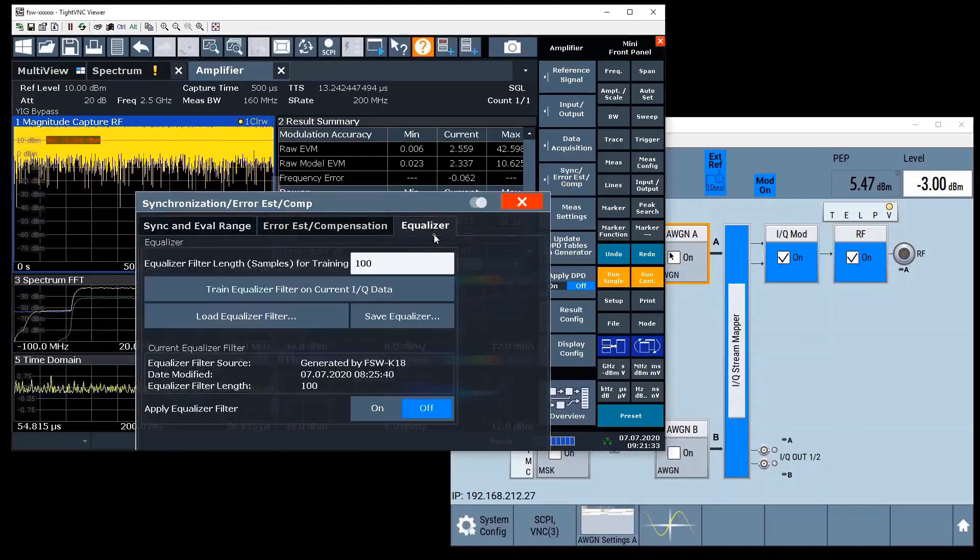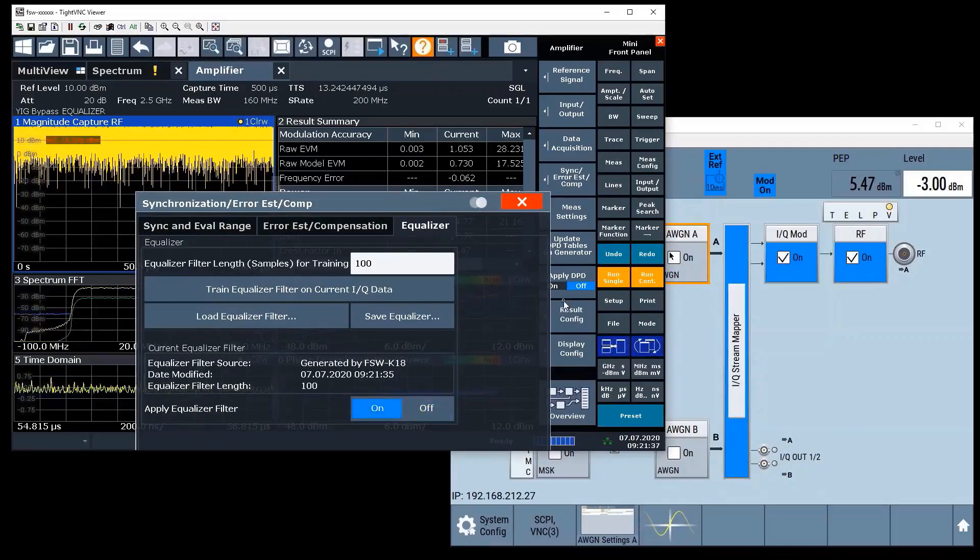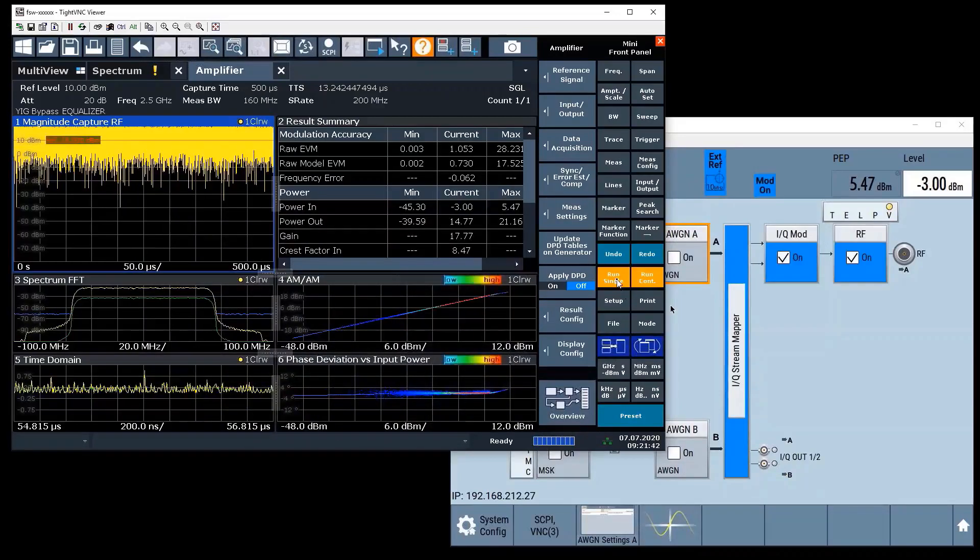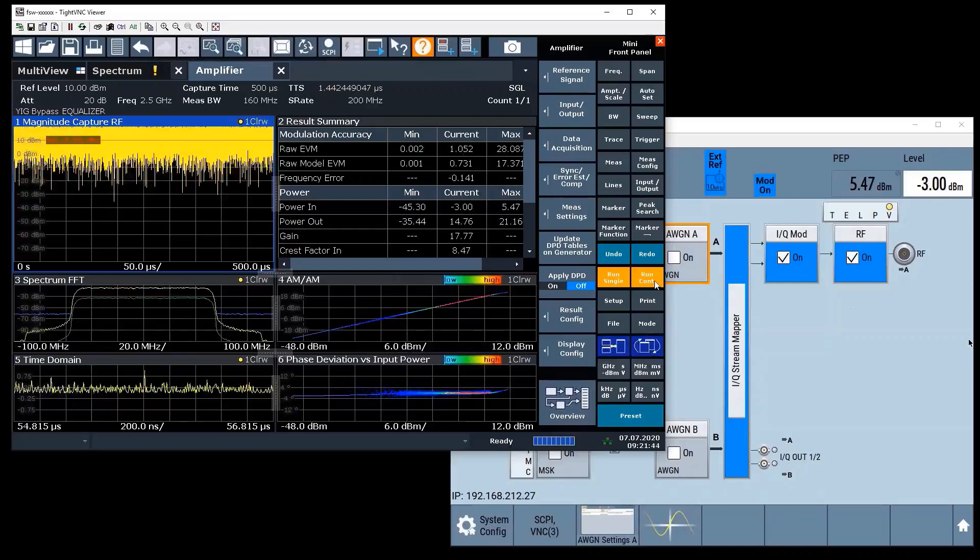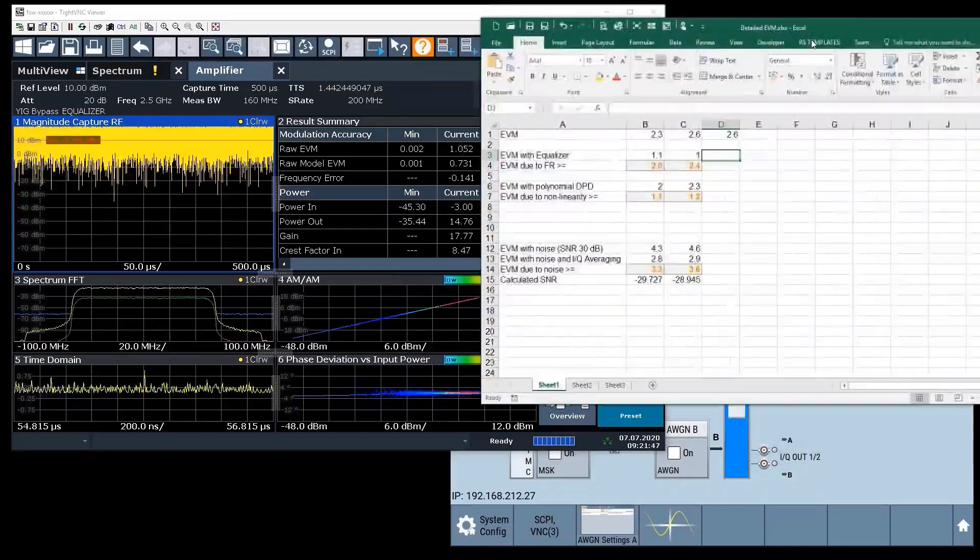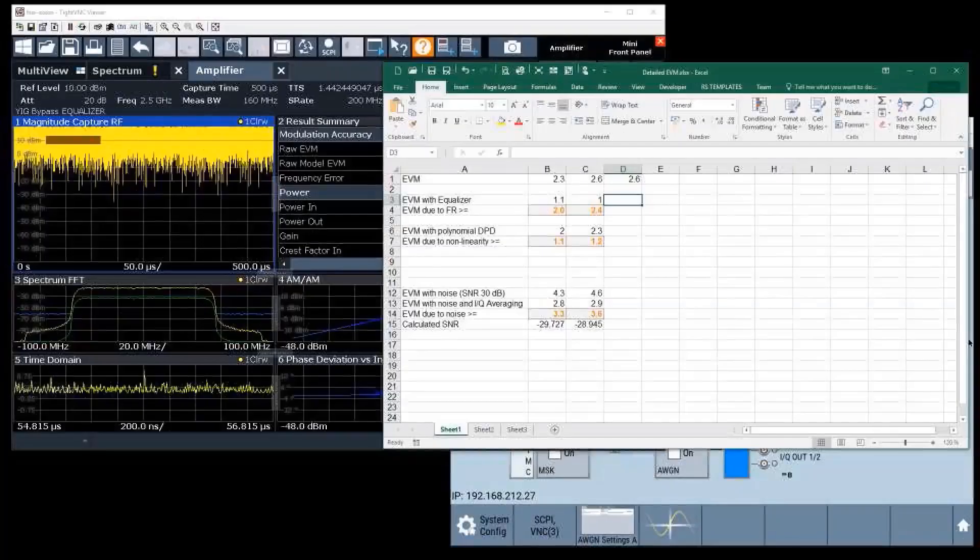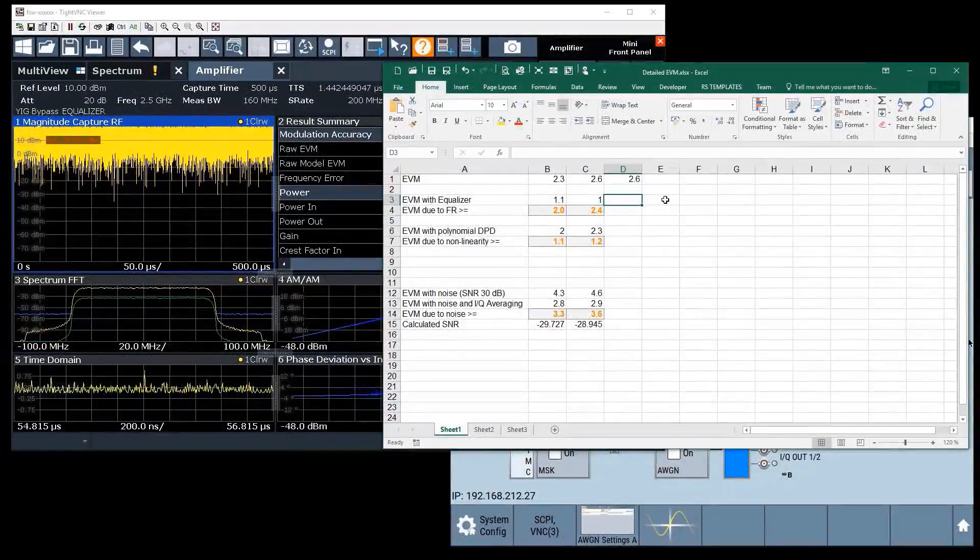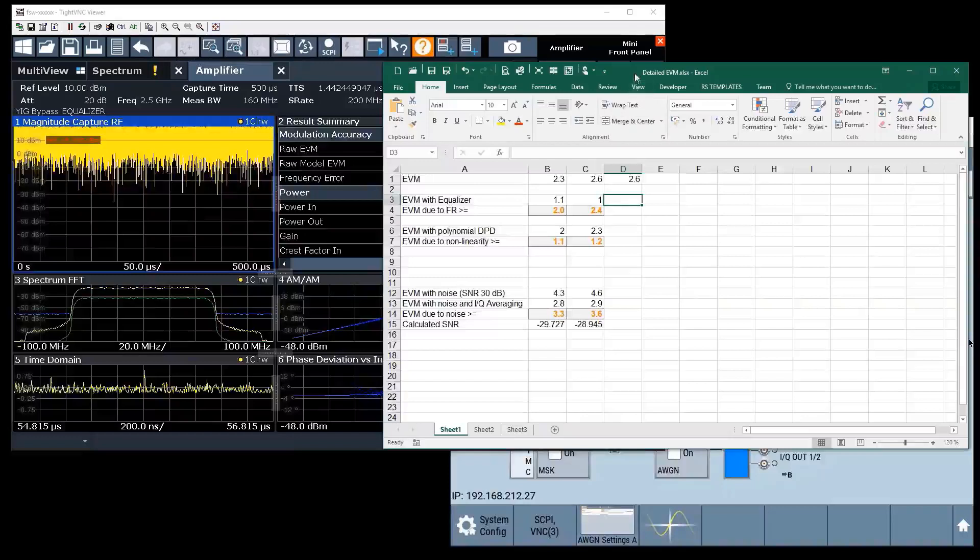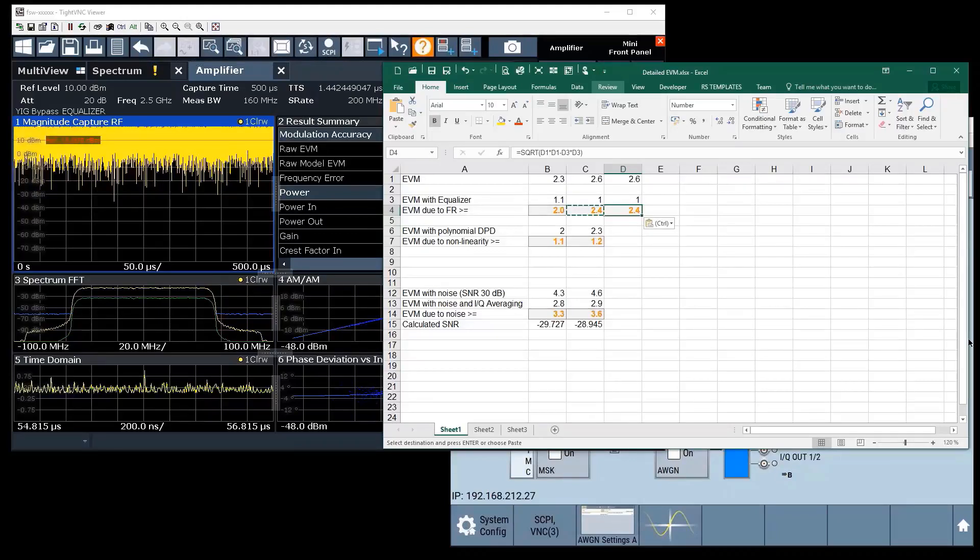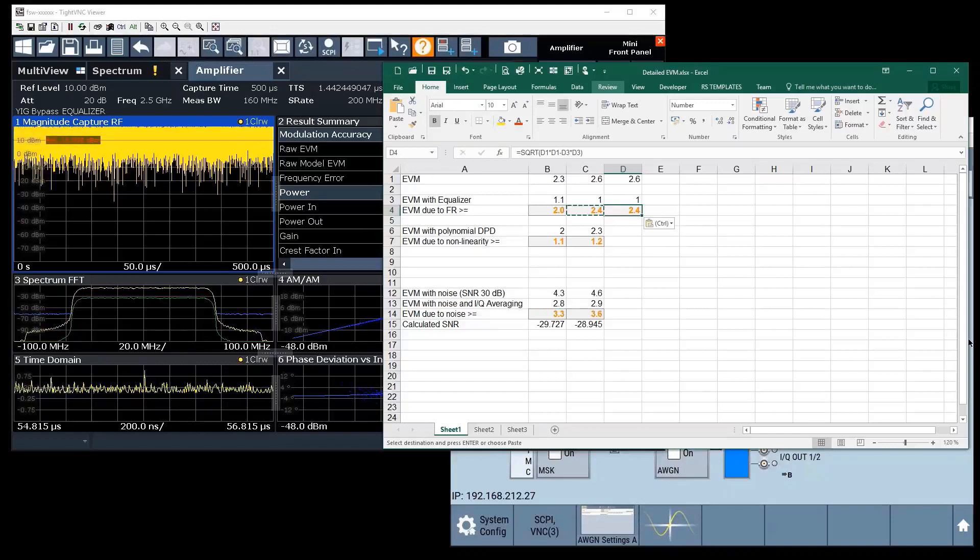What I'll do is I just train my equalizer and turn it on. As you can see, K18 even updates in the background. If I want I can do another sweep but I get pretty much the same result, around about one percent. So I put my one percent in here, copy the equation to my new column, and what I get is an EVM estimation due to frequency response, which we say is about 2.4 percent. So in this current setup we already see that a very dominant part of the EVM is made up by the frequency response.